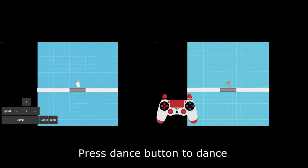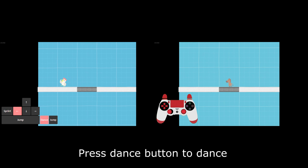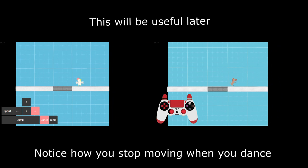Press dance button to dance. Notice how you stop moving when you dance.